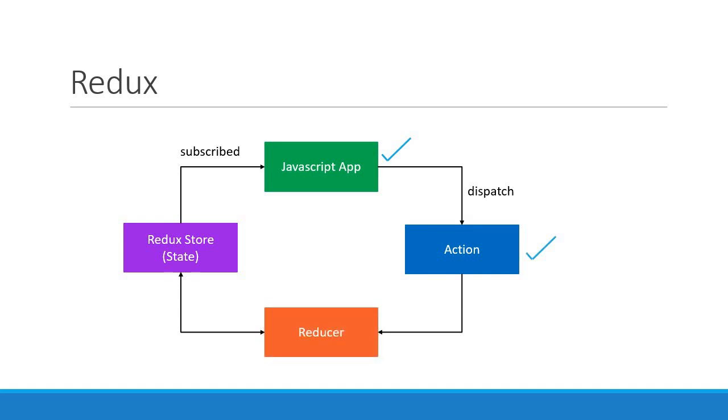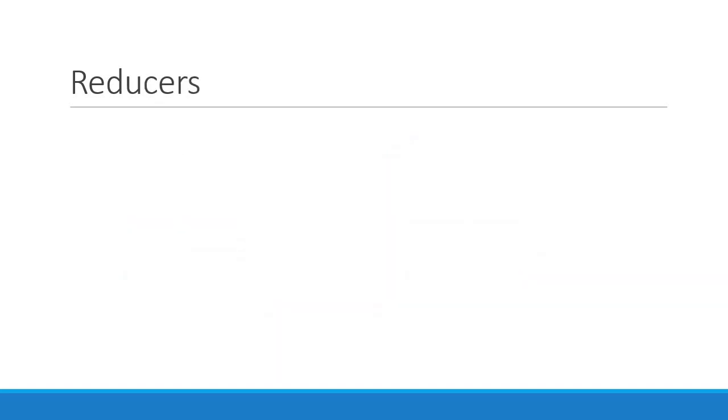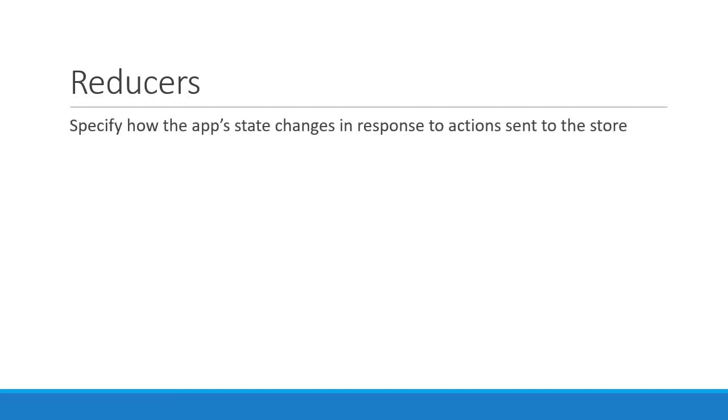But first let us recollect what we know about reducers. Reducers specify how the application's state changes in response to actions sent to the store. So actions only describe what happened but don't describe how the application's state changes. Reducers are in charge of that.